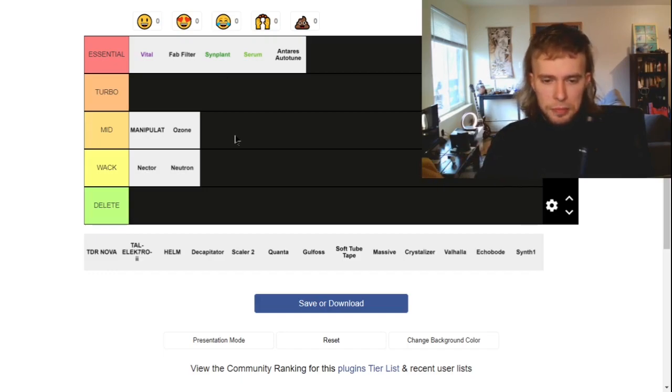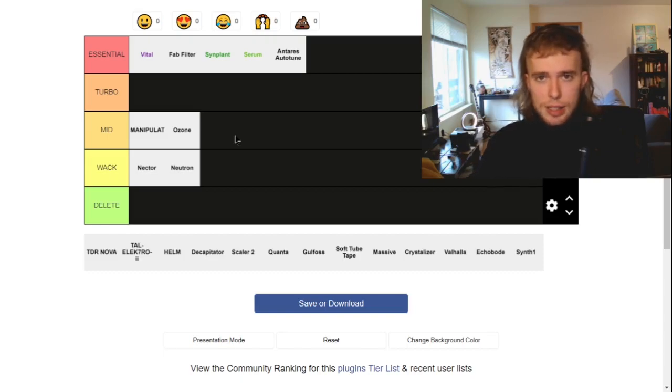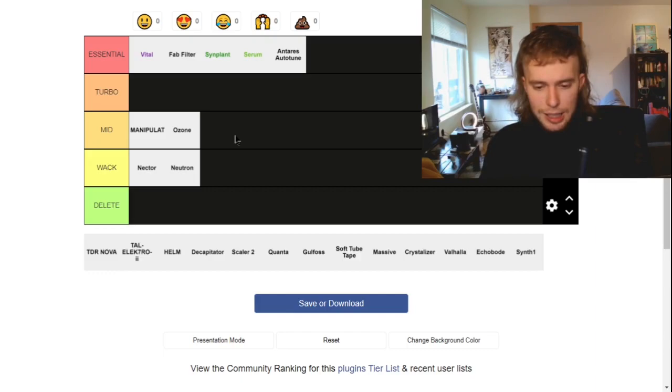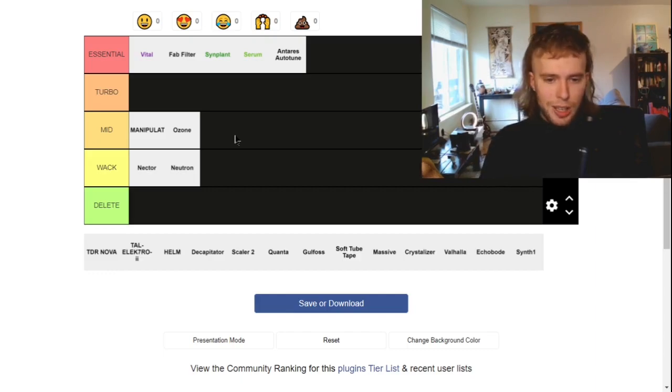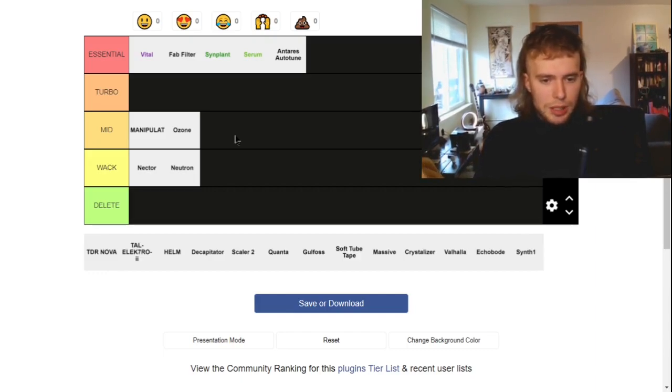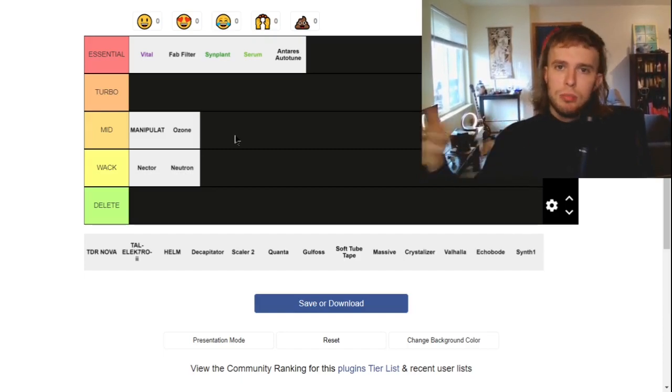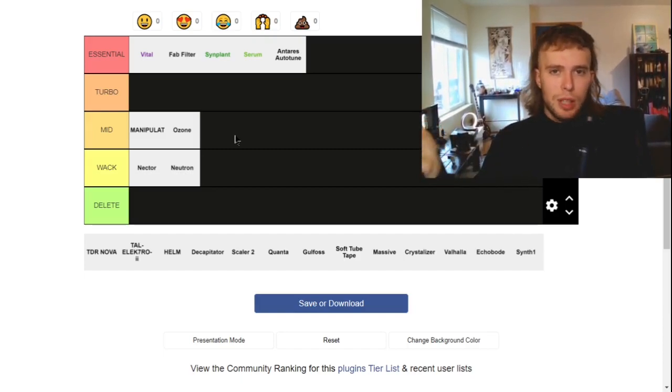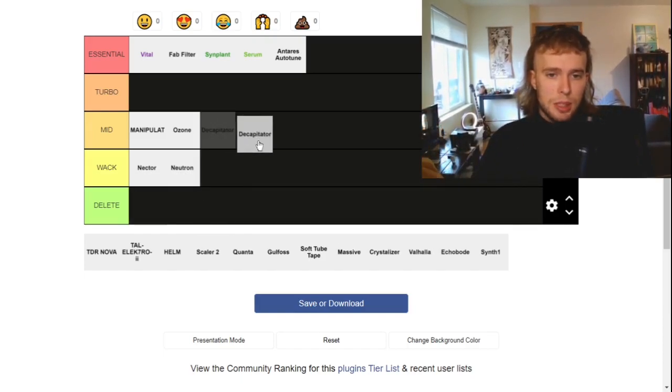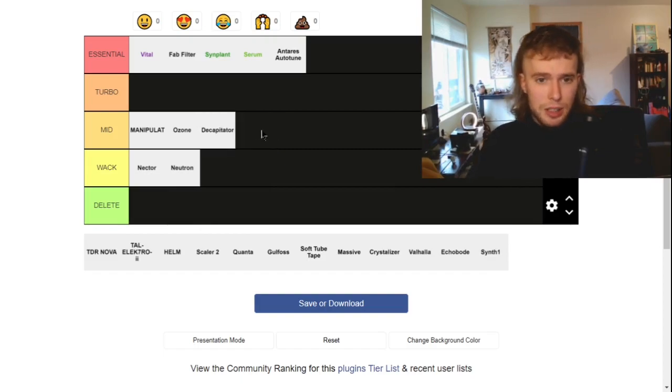Decapitator. So this is a distortion unit by Soundtoys. It's really good. I like it, but it's just got a super digital distortion sound and I don't really use it that much because I have Saturator in Ableton, which is pretty much the same thing, if not better. But I do use it sometimes. It's fun with drums. I'd give it a mid to be honest.